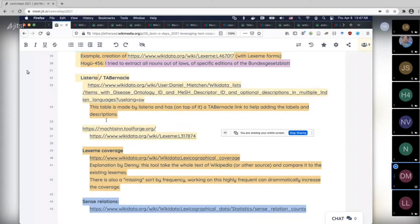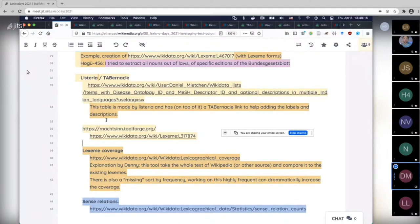Since we have you here, Denny, maybe you can comment on how WikiFunctions could interact with the lexicographical space. And also programming languages — I'm not entirely sure whether programming languages would be in scope of the Lexeme namespace, but I think they would. We could map all the function words of a programming language.